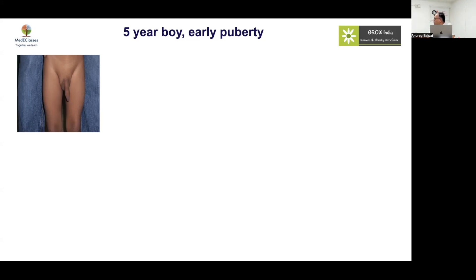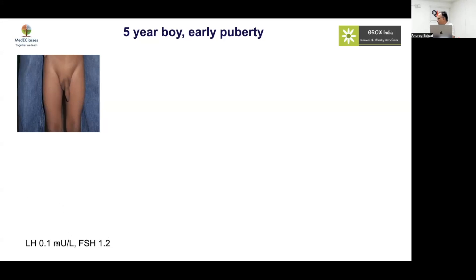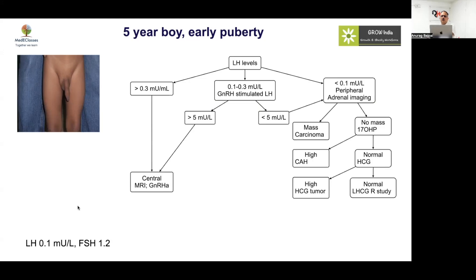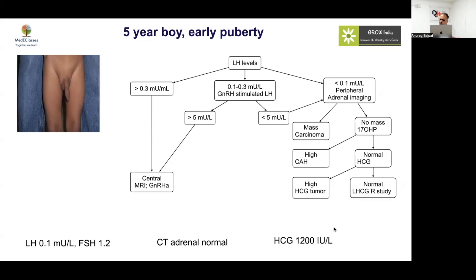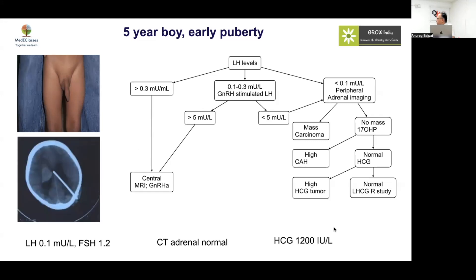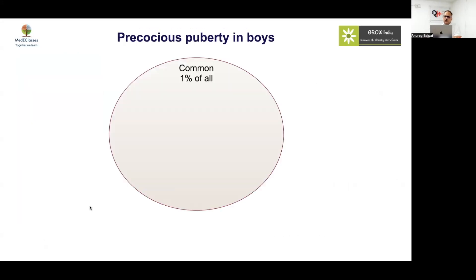We have this five-year-old boy who presented with early puberty. We can see clearly pubertal development was there, and there was a level of LH and FSH which were not elevated. Usually we expect central precocious puberty to have high LH and FSH. When we found the LH was low, the first possibility was an adrenal disorder, which was excluded. What was striking was that the HCG level was high, and this turned out to be a HCG secreting tumor, a germinoma in the brain which was producing HCG causing precocious puberty.